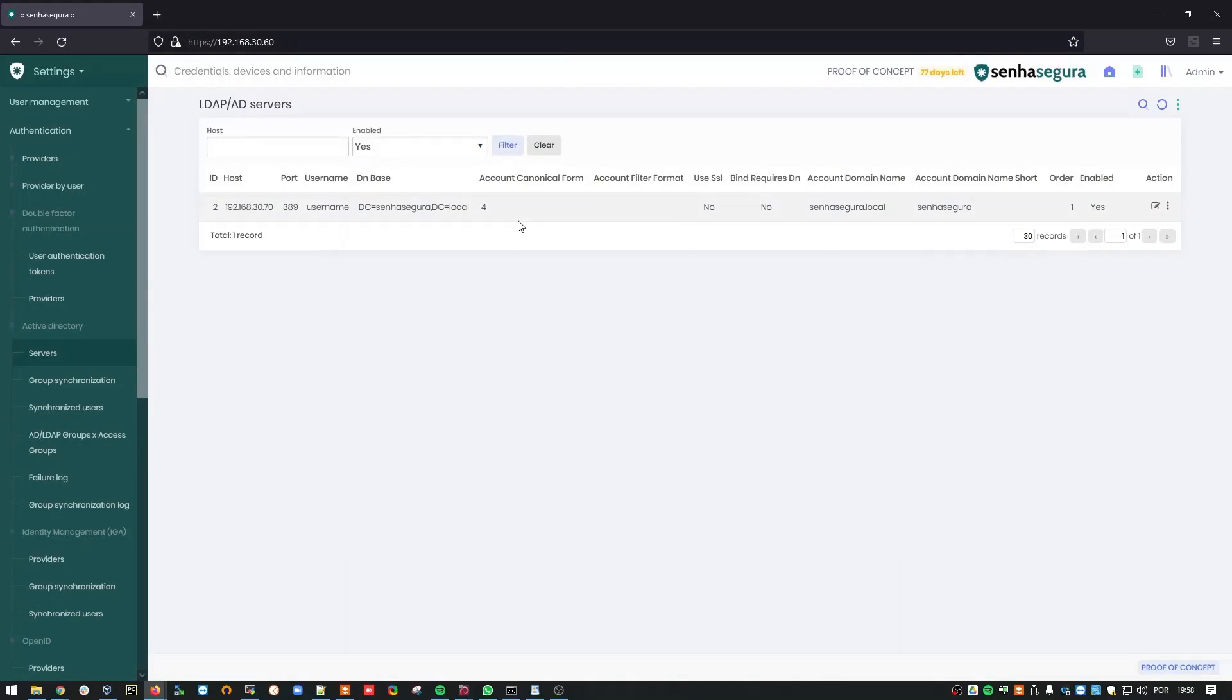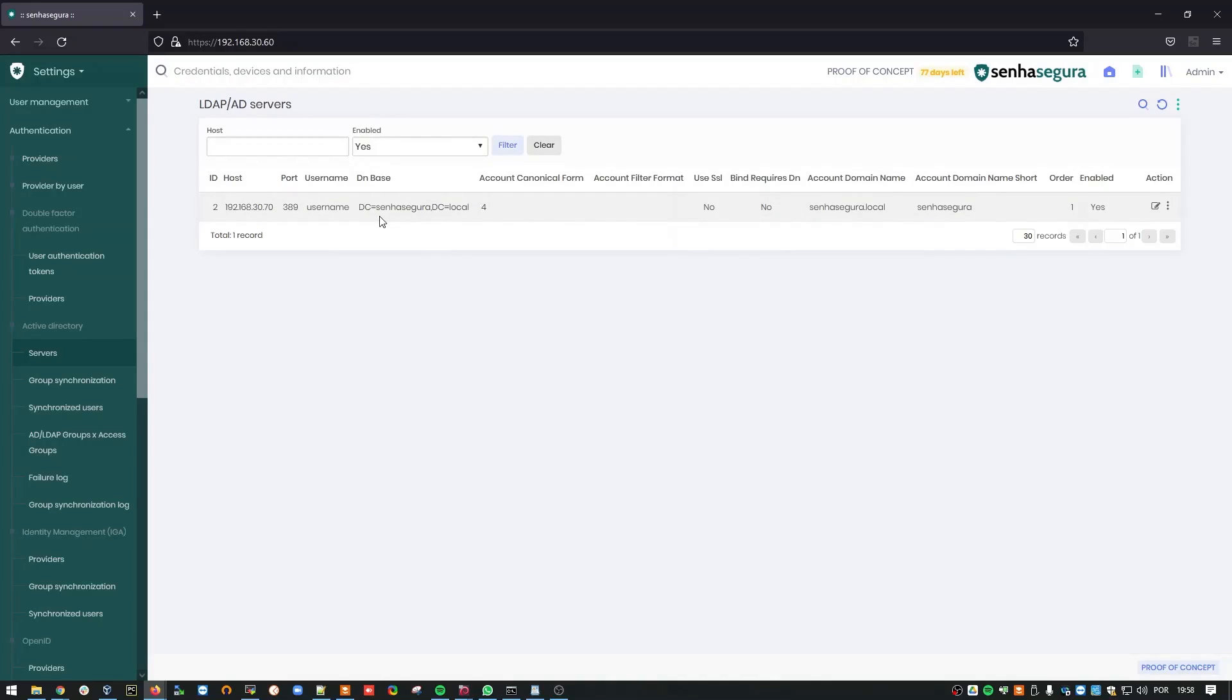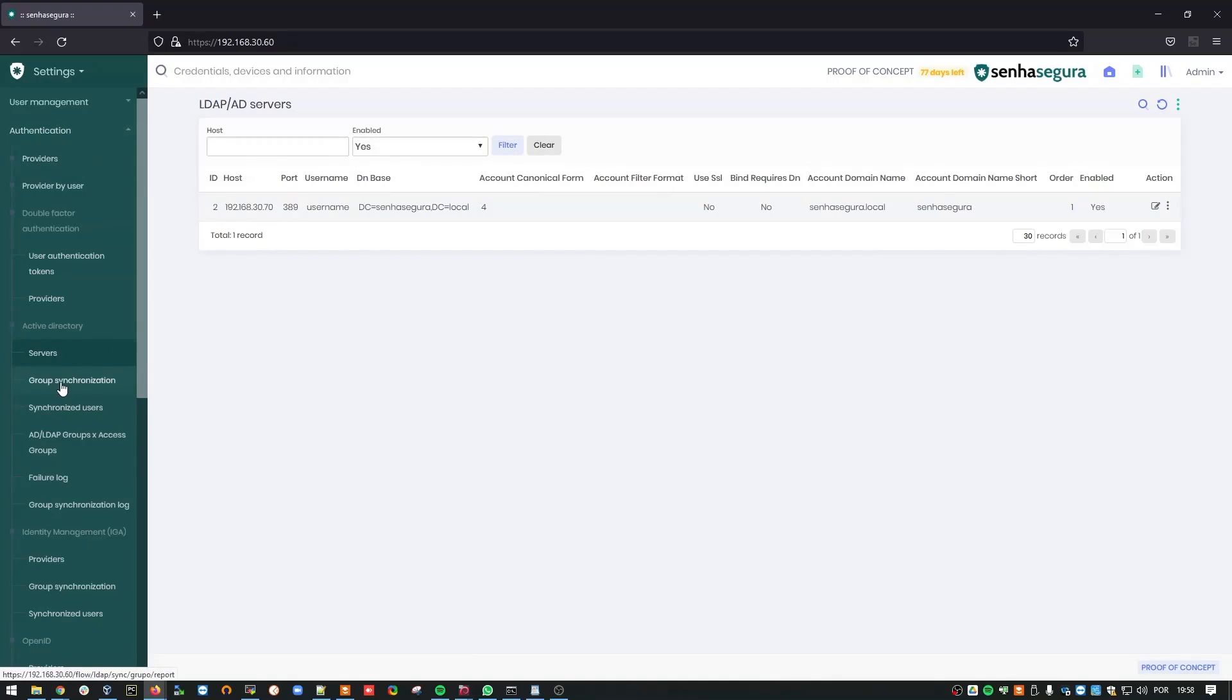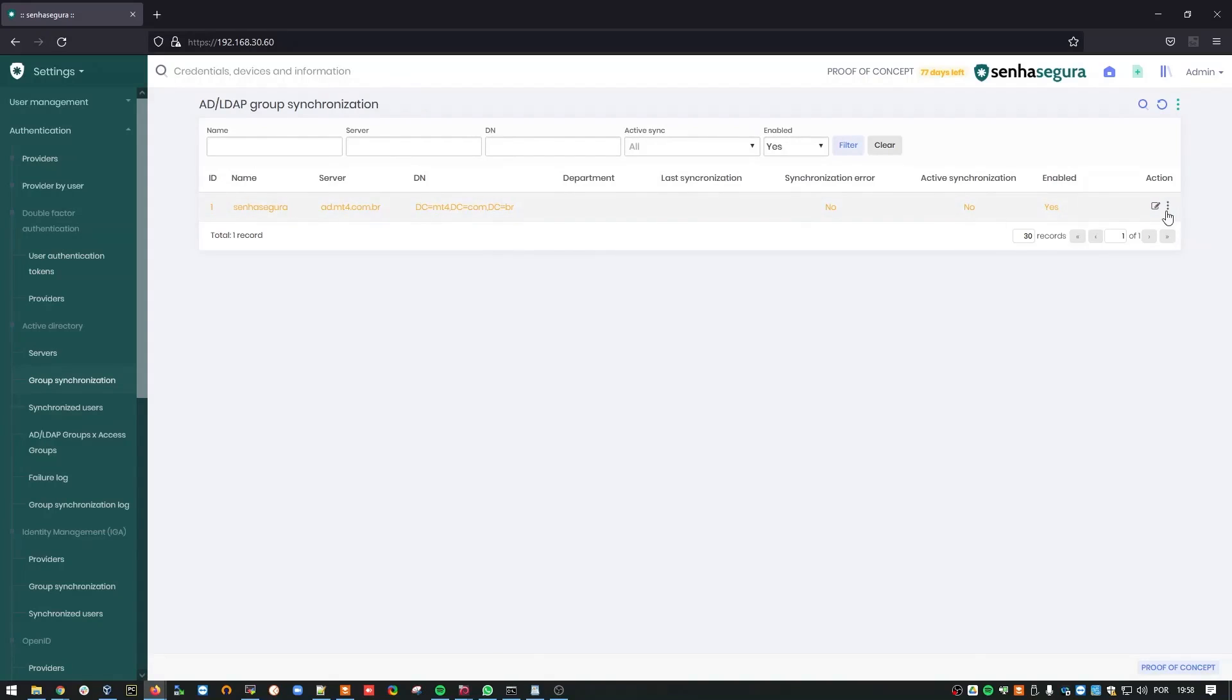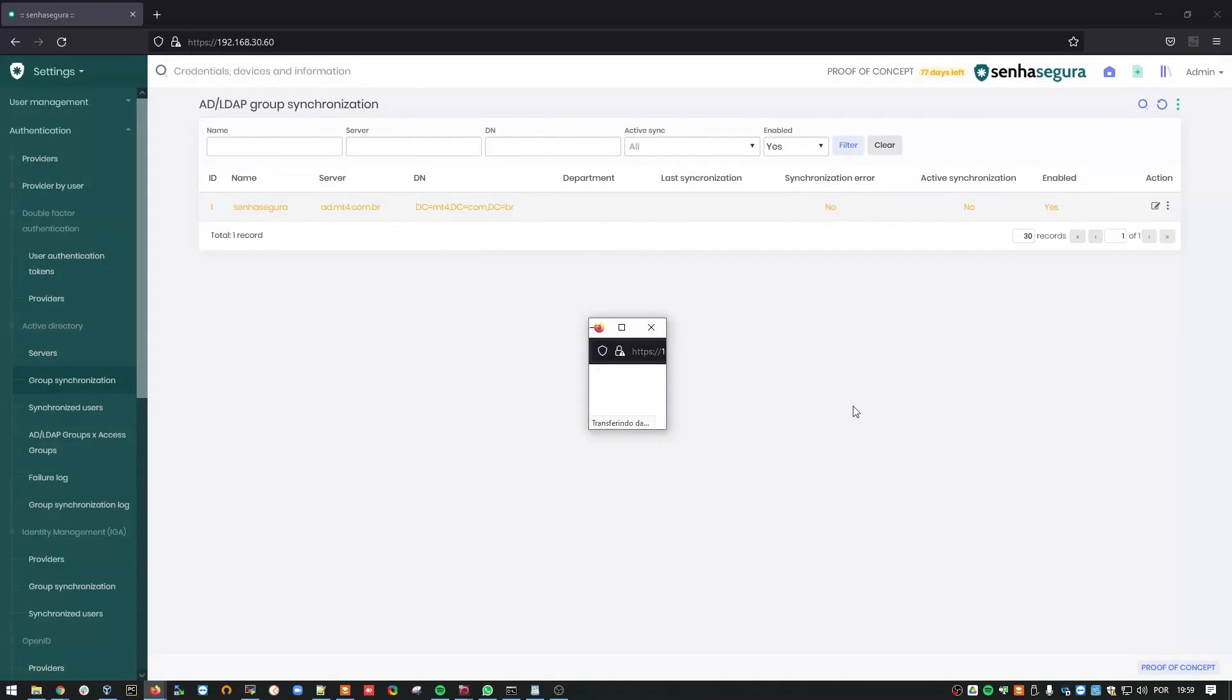Now, the only thing left to do to sync all your AD users to Siniseguro is to create a sync group that the platform can use to collect data from your Active Directory. Under Settings and Authentication, choose Group Synchronization. Siniseguro also has a default template for Group Synchronizations. This time, I'll only edit this one to speed the process.